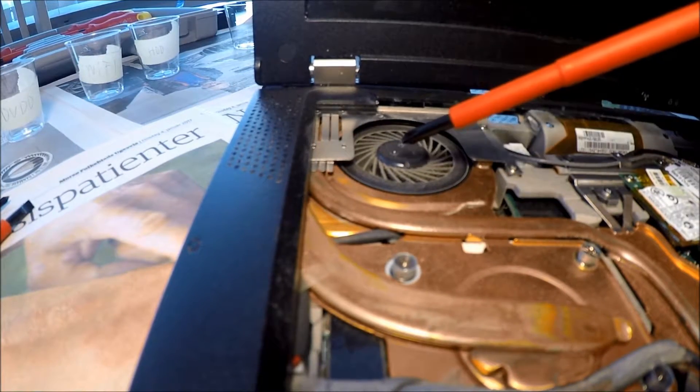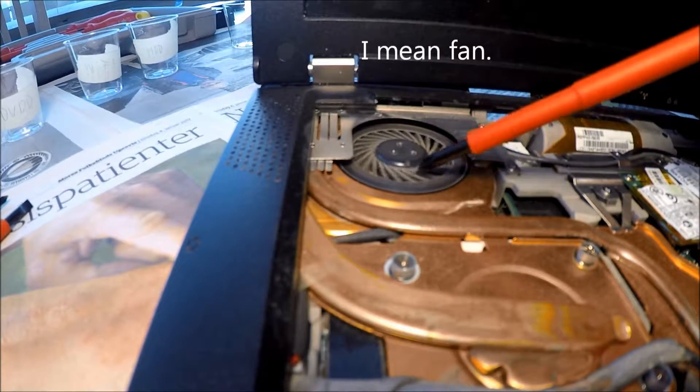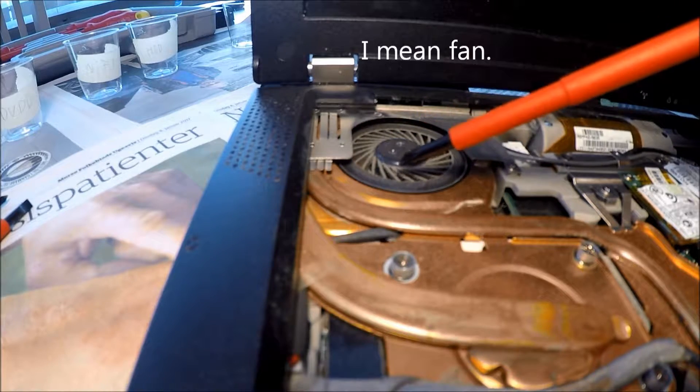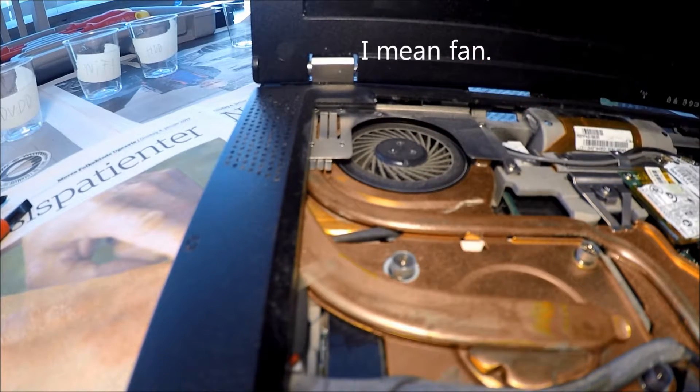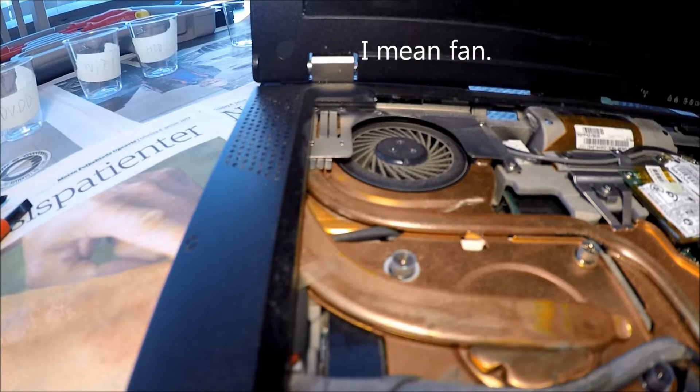Alright, right here we have the blower. It's very, very dirty right now, so I'm definitely going to have to clean that out.